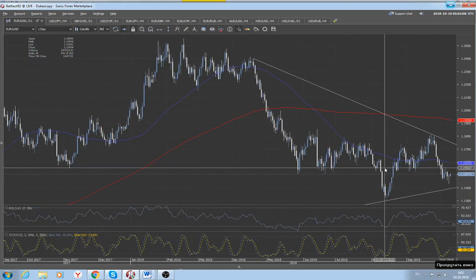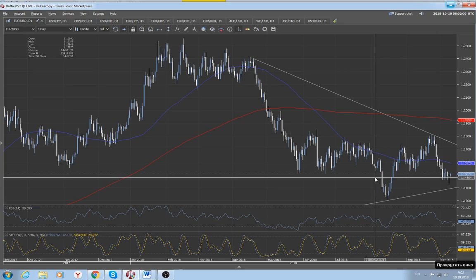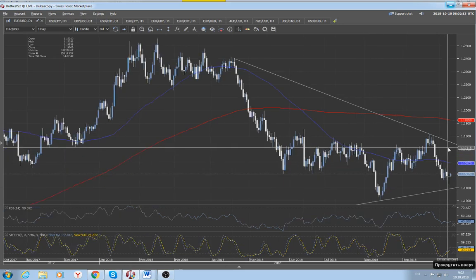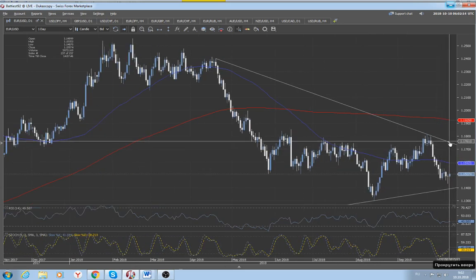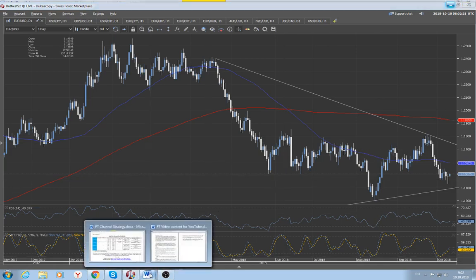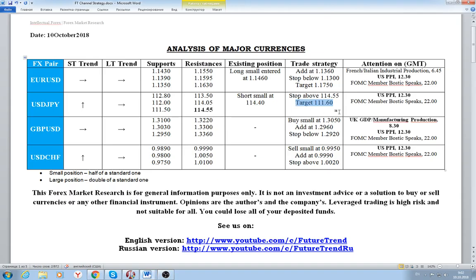The level to watch to the upside is of course the 1.1550 level, with a more important resistance barrier located around 1.1750, which we put as a target zone for exiting the long position in euro-dollar. As for dollar-swiss, the situation remains more or less bullish.